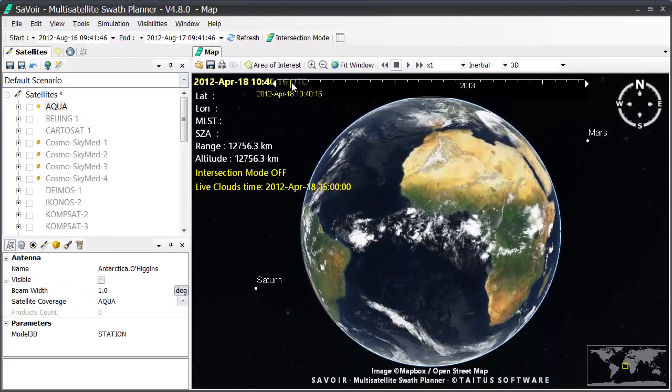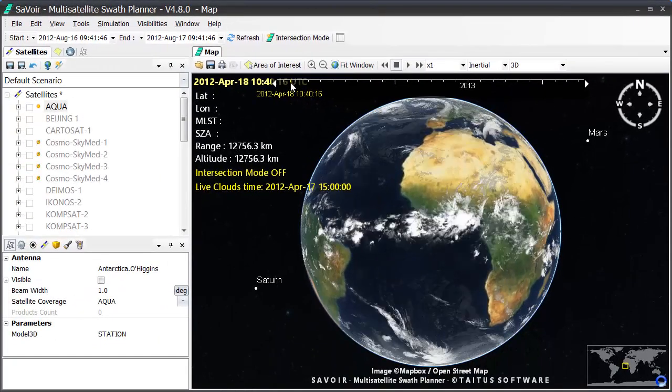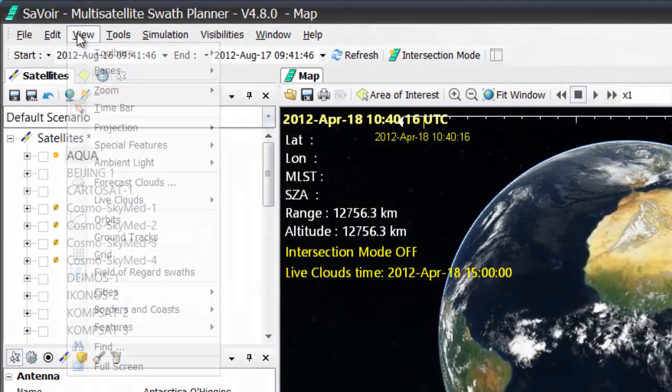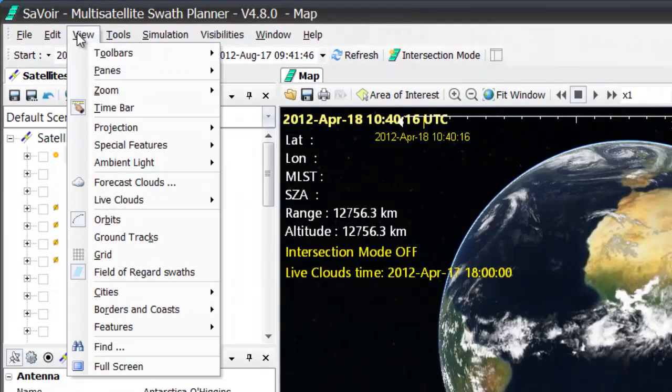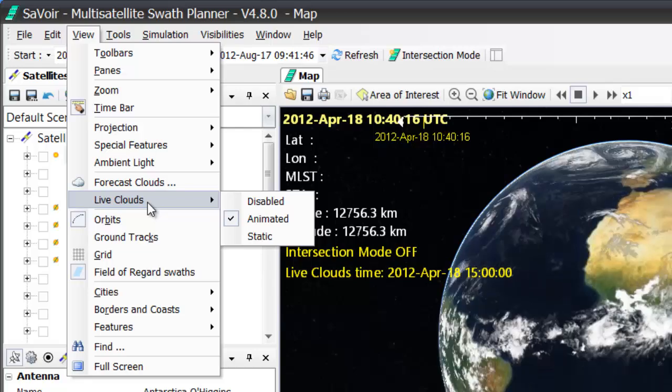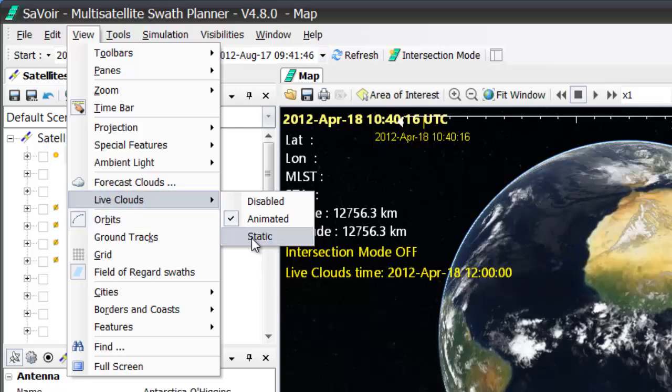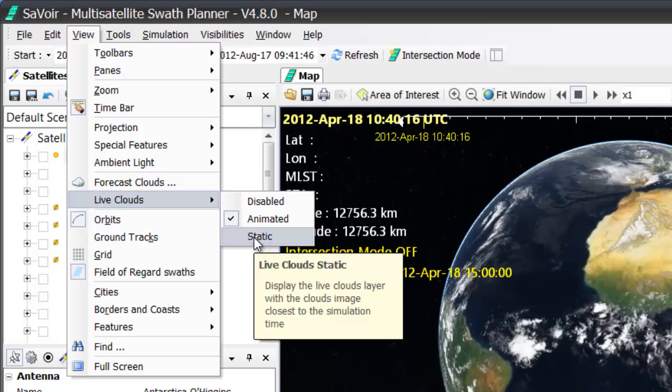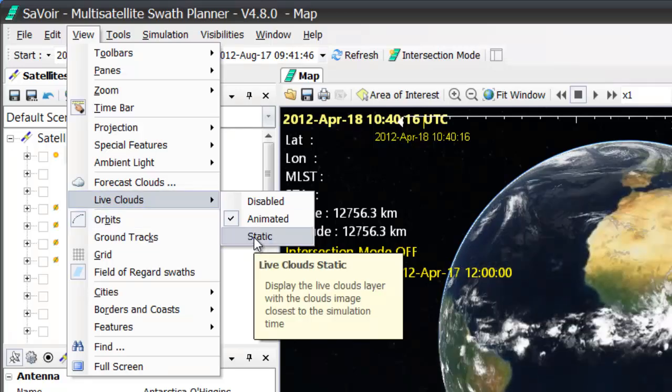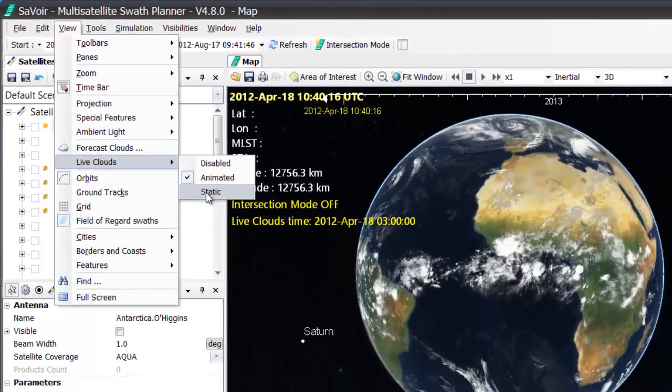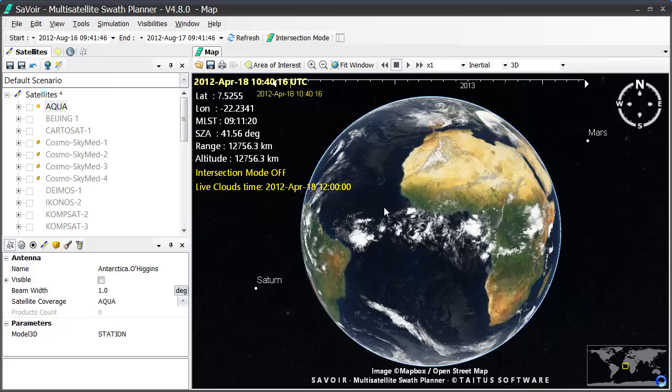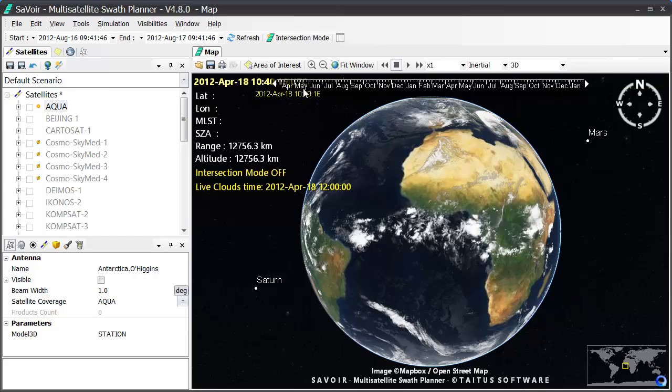And if I go back to the View menu at this point, and again the Live Clouds submenu, and decide to switch to the Static option once again, I am able to control exactly what picture I want to see when I move on the time bar without the animation.